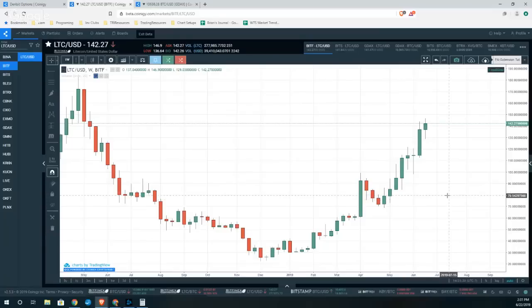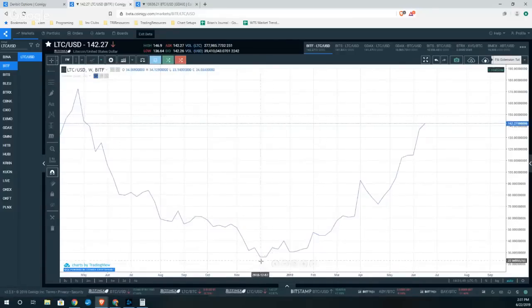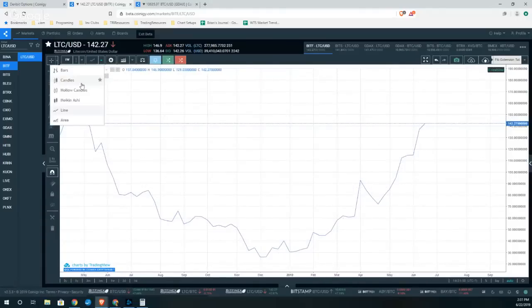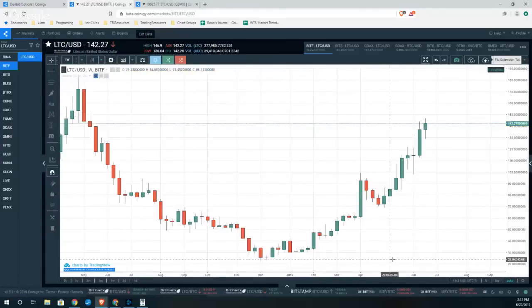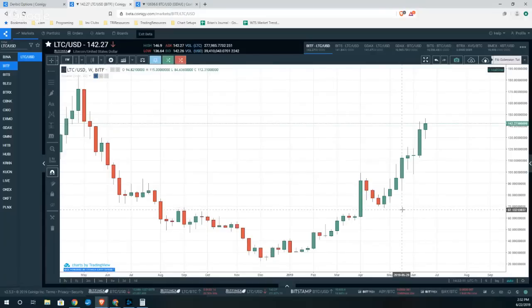It turns out that the market actually likes to move in very measured steps. And it almost looks like — if we change this to a line chart — it almost looks like it's walking up a staircase. To a certain degree, that's what extensions are all about: they are measuring the actual steps on the staircase. And if we get too far, it's a warning to traders that maybe your expectations are getting a little bit ahead of themselves, and we probably ought to look for a pause.